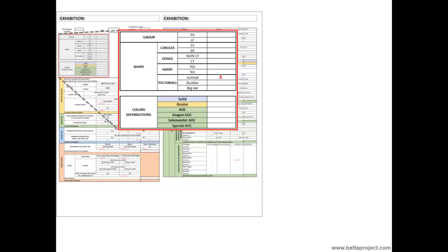If the betta has a body with great mass accompanied by a rather large size — that is, if the betta is giant or not. If the betta has pectoral fins with normal size or exacerbated size, and in this case what size those pectoral fins would be — the so-called dumbo or big ear. Continuing in another frame just below, the judges will indicate what kind of color distribution the betta presents: if it has a single color in the body and on the fins, the so-called solid; if it has a color on the body and another on the fins, the so-called bicolor; or if the betta is multicolored, and in this case it may have a random distribution — the so-called AOC, any other color.